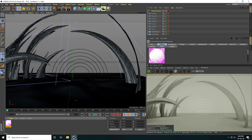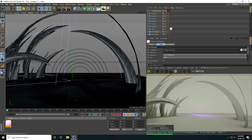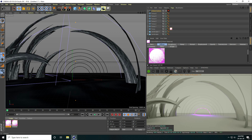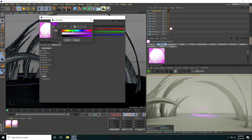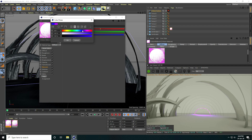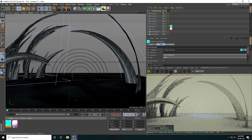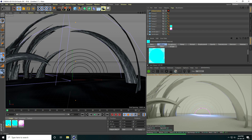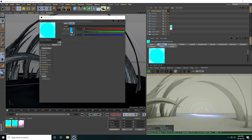Apply this material on the first torus. Copy the material, open it, and change the color to blue. Apply on the second torus. Copy again and change the color to green.